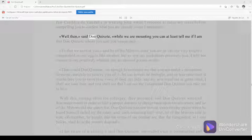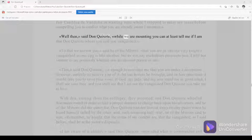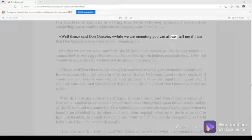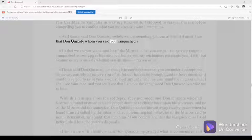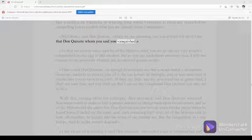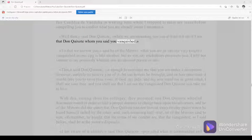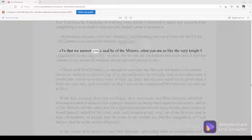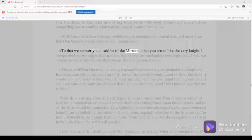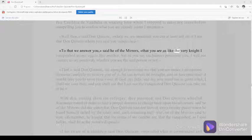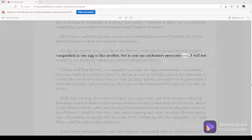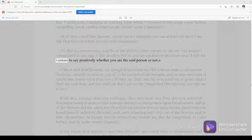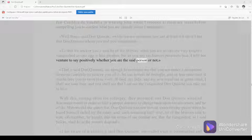Well then, said Don Quixote, while we are mounting you can at least tell me if I am that Don Quixote whom you said you vanquished. To that we answer you, said he of the mirrors, you are like the very knight I vanquished as one egg is like another, but as you say enchanters persecute you, I will not venture to say positively whether you are the said person or not.